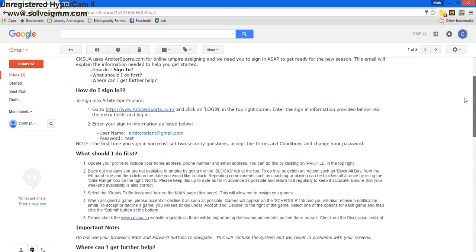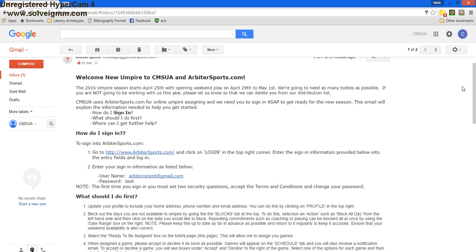So in the section where it says how do I sign in, it'll provide you with a link to go to Arbiter Sports. It'll have your username and password here, and it will change our password as soon as we log in.